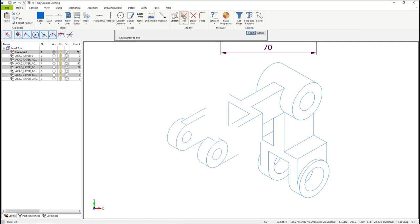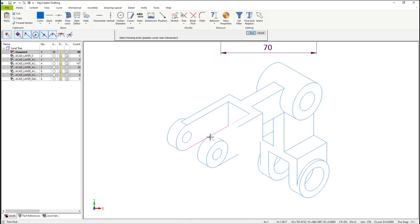Now using the Trim First function, let's continue cleaning up that view. The Trim First function can either be accessed via the Home tab at the top, or using the right mouse button under Curve. Simply select the line you want to trim, and the line you want to trim to.